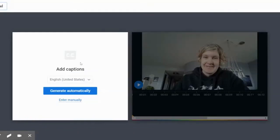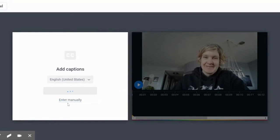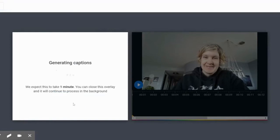It's going to give me this page, and then I say generate automatically, or I can enter manually. If you wanted to do it in a different language, you could do it that way. So it's going to generate captions, and as it says, it's going to take up one minute.